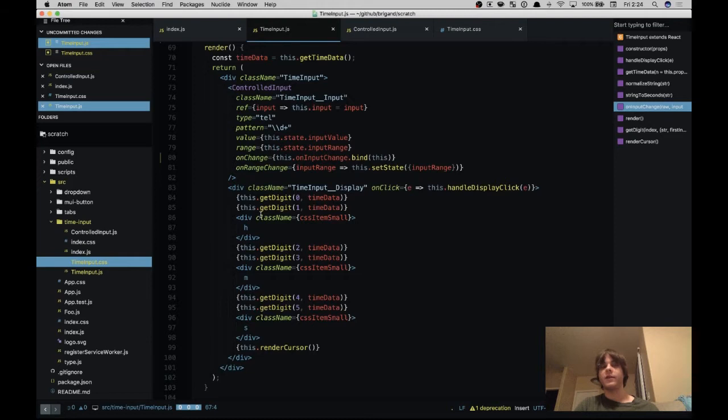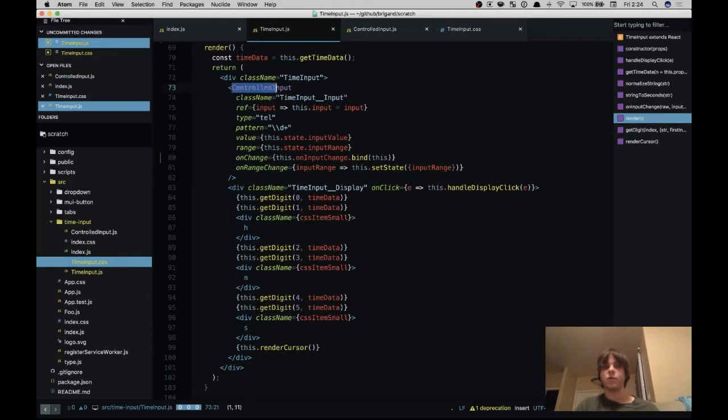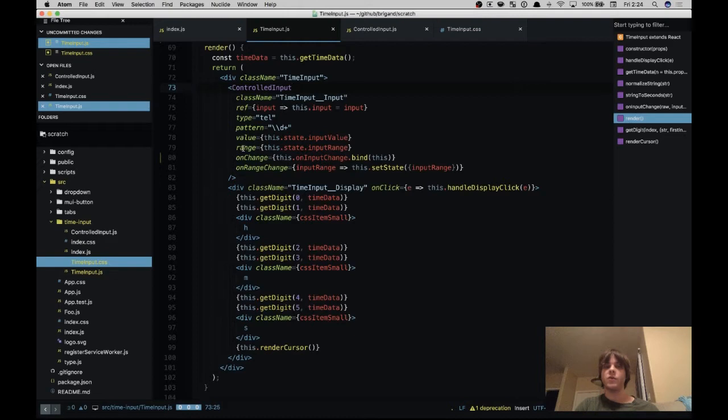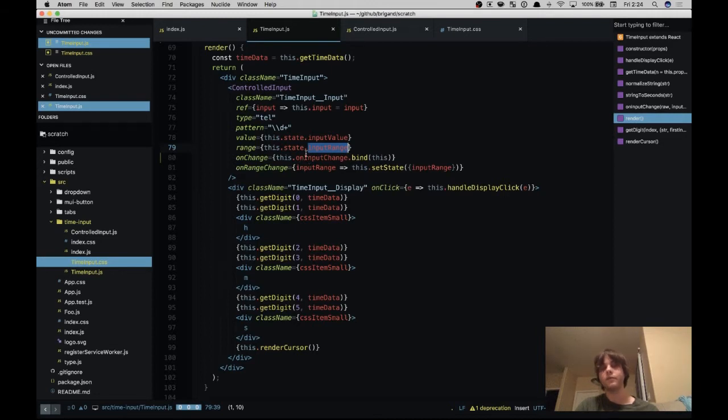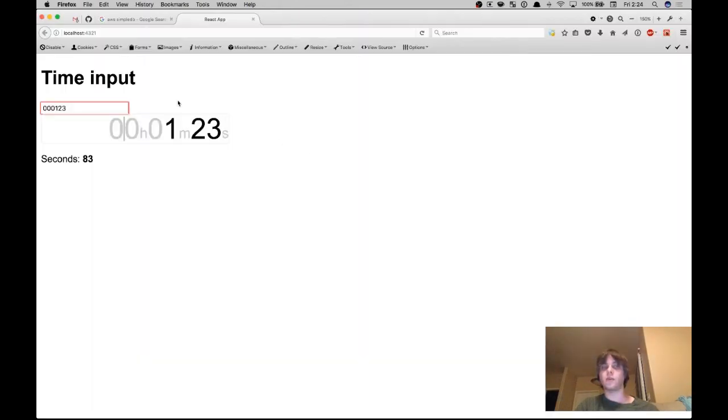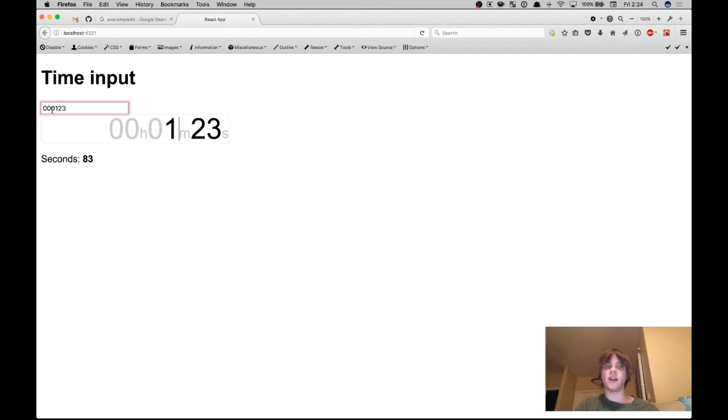We head over to the time input component and look at the render method. So we have this thing called controlled input and it's not just your typical controlled input where the value is controlled, we're also controlling the selection range. What this means is that if we set the state and change input range which is an array, the first index is the starting position, the last index is the ending position. So if we change this then the actual selected content in this box will change. For example if we click on this one here we're setting the start and end to position 4 so it actually updates the selection in that input.